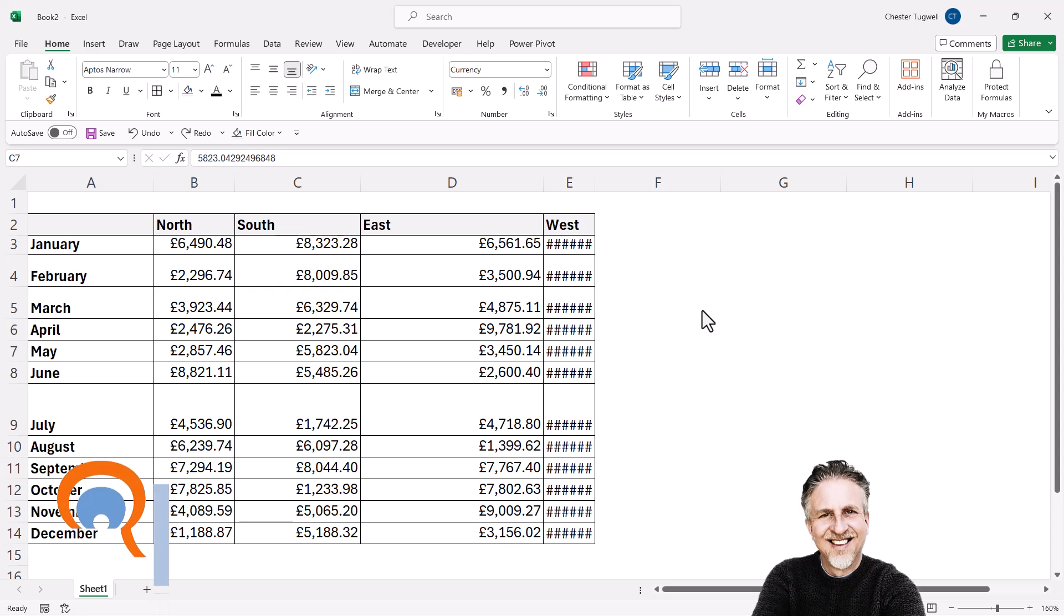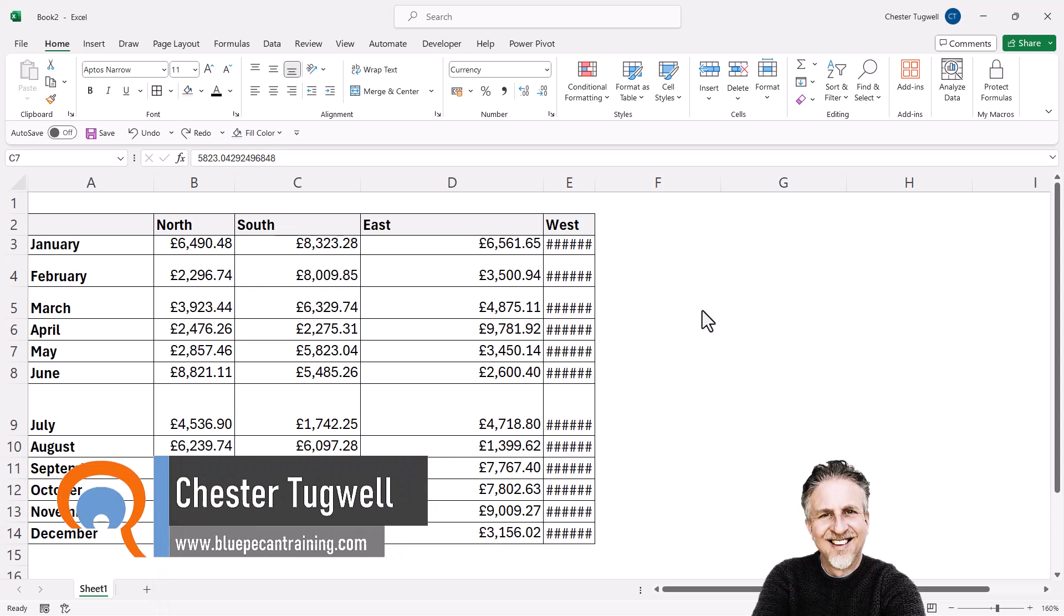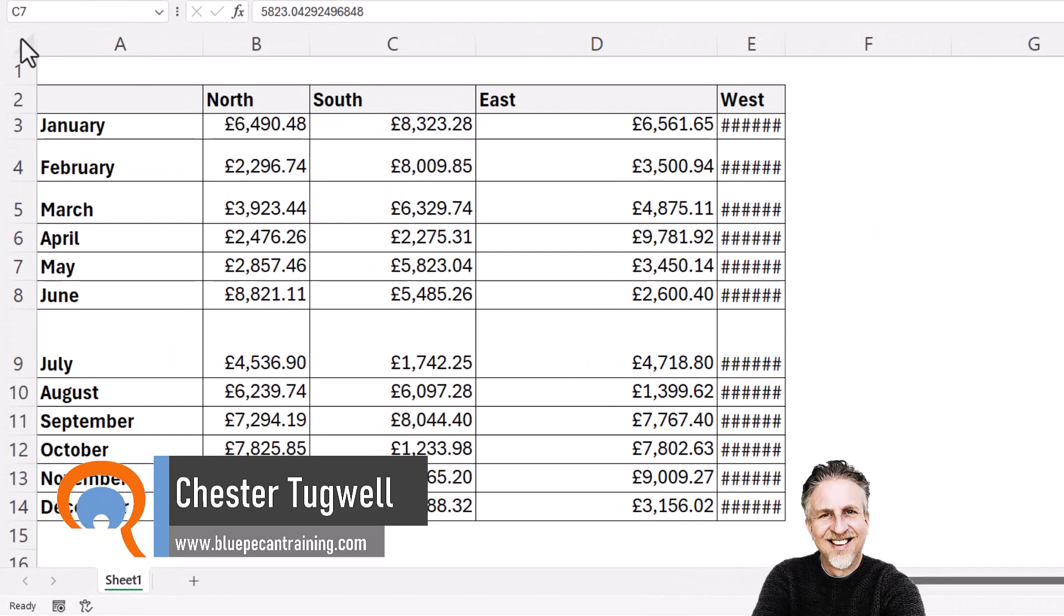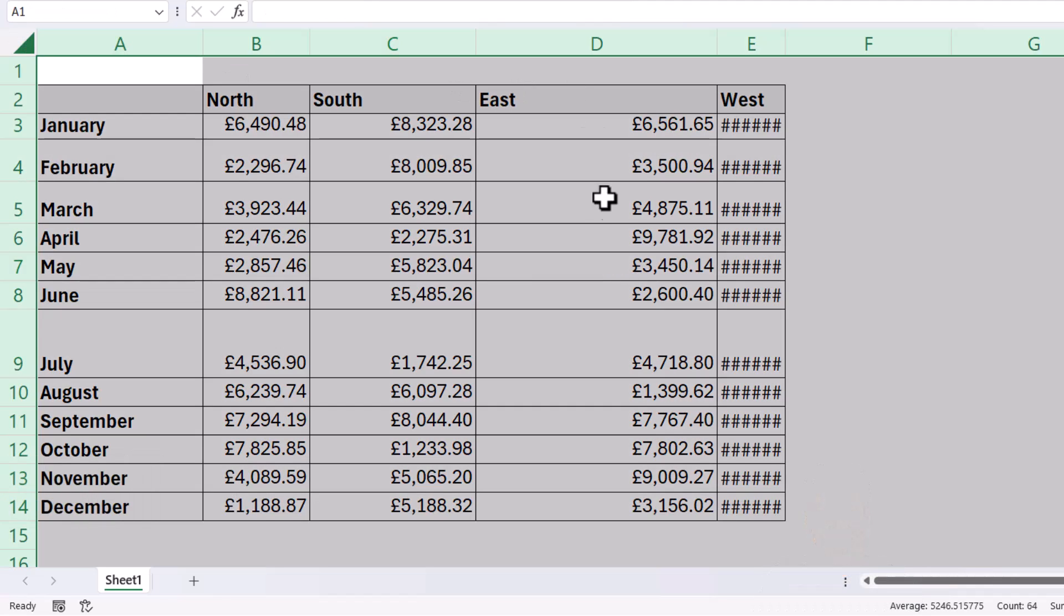Okay, you're in Microsoft Excel and you want to make all your cells the same size. Your first step is to click up in the top left-hand corner of your worksheet and that will select all the cells in your sheet.